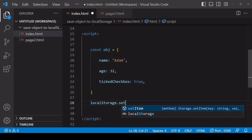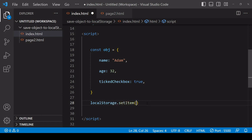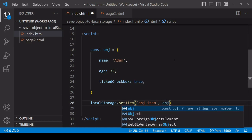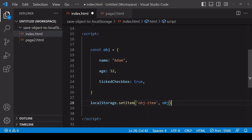The first argument that you pass in to setItem is the key under which you want to store the data, and the second is the data itself, in this case the object.